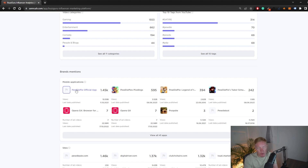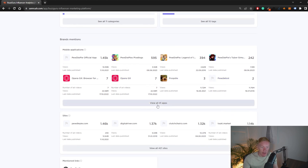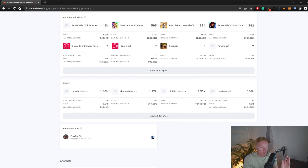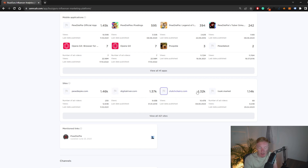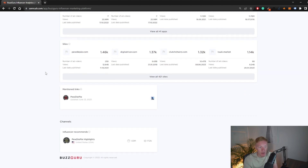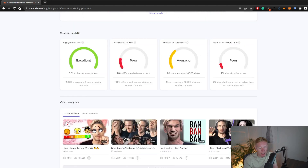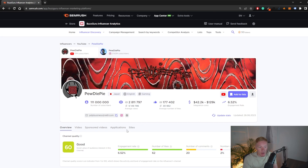Going down we have brand dimensions — brands that this channel has worked with before. For PewDiePie, that includes PewDiePie's Pixelings, PewDiePie Legends, PewDiePie Tuber Simulator, Opera GX, and PewDieBot. Then under sites, you can see which websites or brands have been mentioned on this channel — for example, clutchchairs.com has sponsored a lot of videos, with total video views for Clutch Chairs of 10.47 billion on this specific channel.